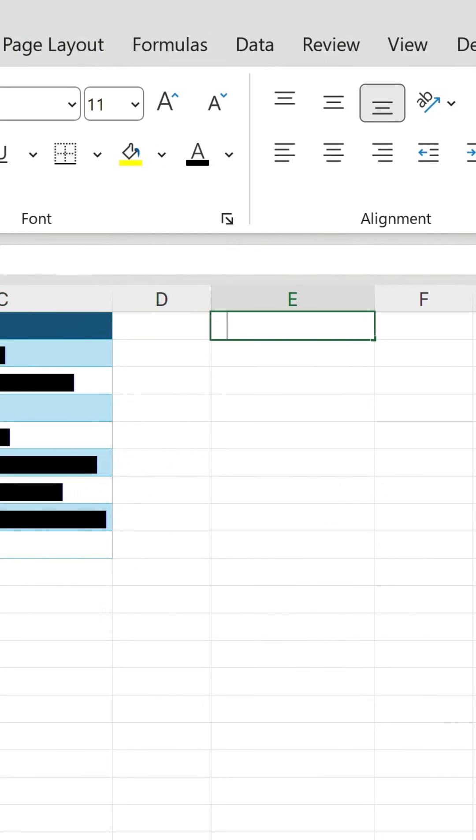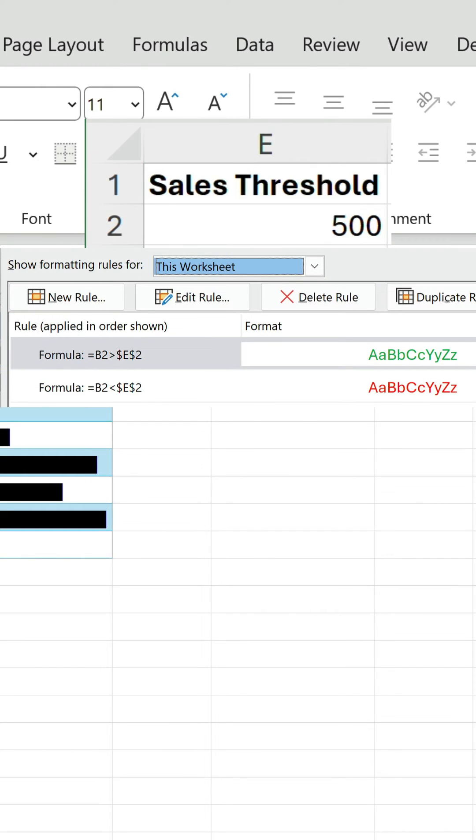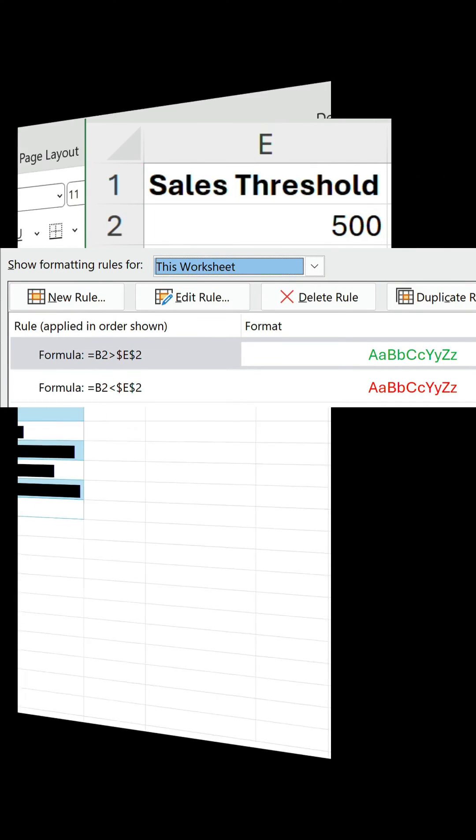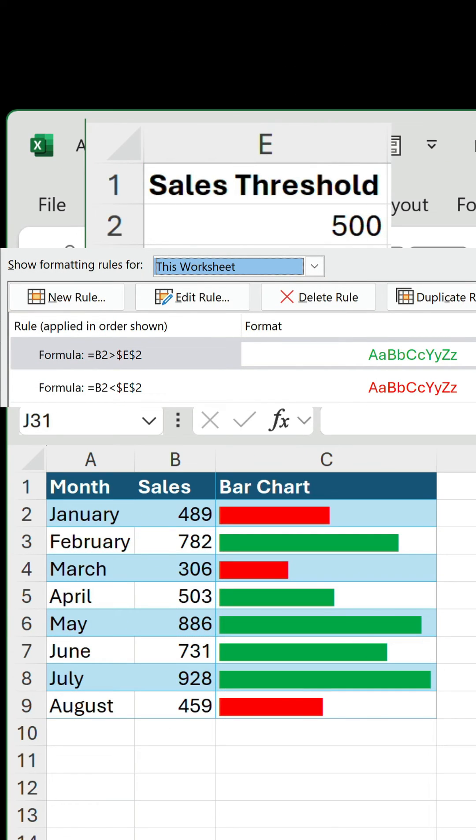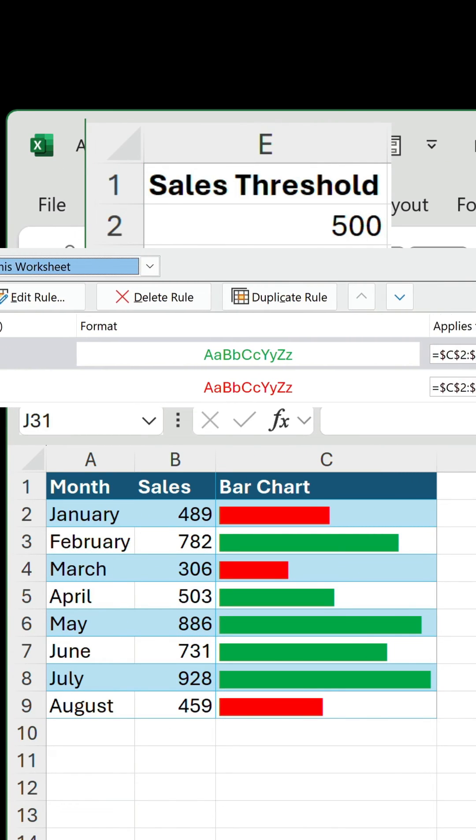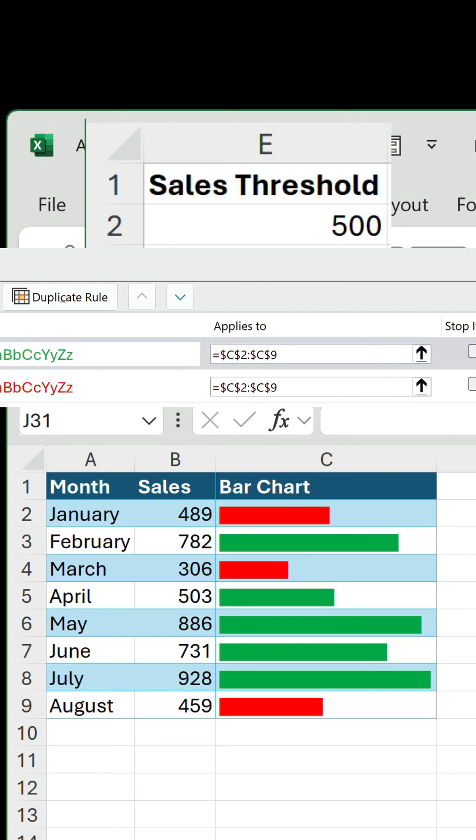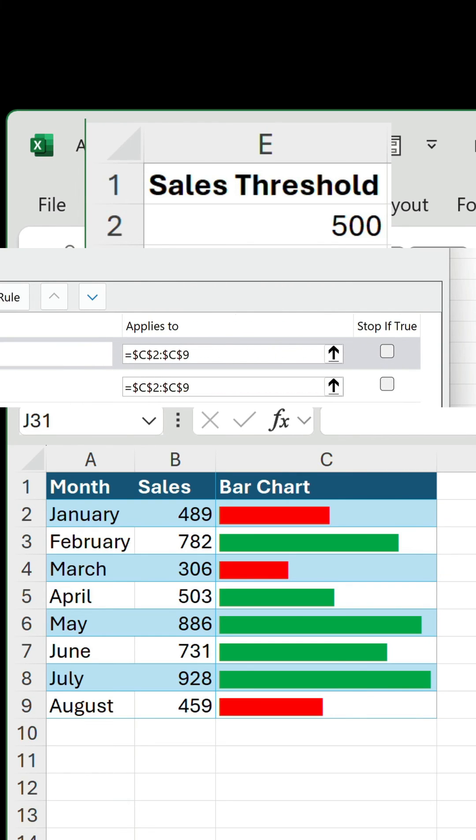We can go one step further and include a sales threshold value to be used by two conditional formatting rules, highlighting the bars with sales values above and below this number.